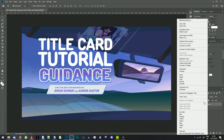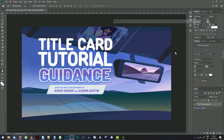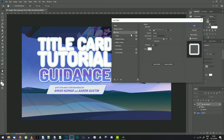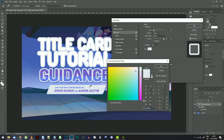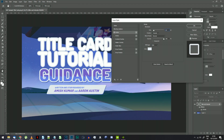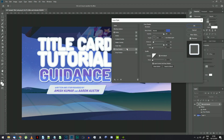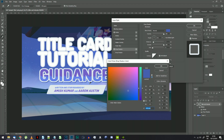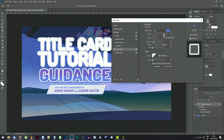Right-click on your text layer and choose Blending Options. Add an outer stroke, sample the color from the original title card, and set its size to 10 or so. Add a drop shadow, again copy its color from the original title card, and change its settings to Distance 7, size the same as your stroke width from before, and angle to 90.